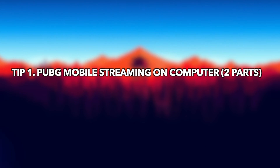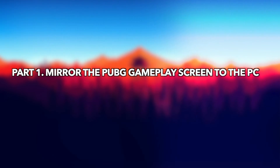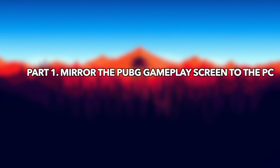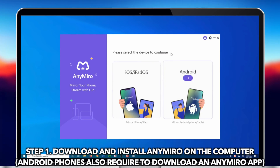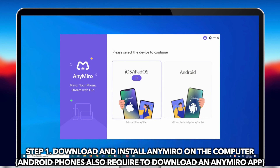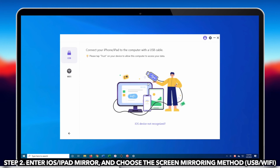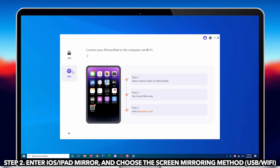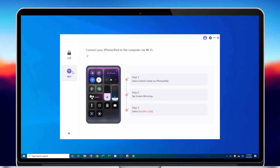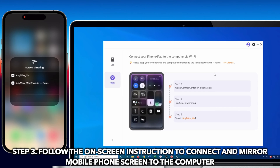The first tip is PUBG Mobile streaming on a computer. We will show you how to mirror the PUBG gameplay screen to the PC. Download and install AnyMiro on the computer. Note that Android phones also need to download the AnyMiro app. Then run AnyMiro and click the corresponding mirroring device on the main interface. Follow the on-screen instructions to connect and mirror the mobile phone screen to the computer.